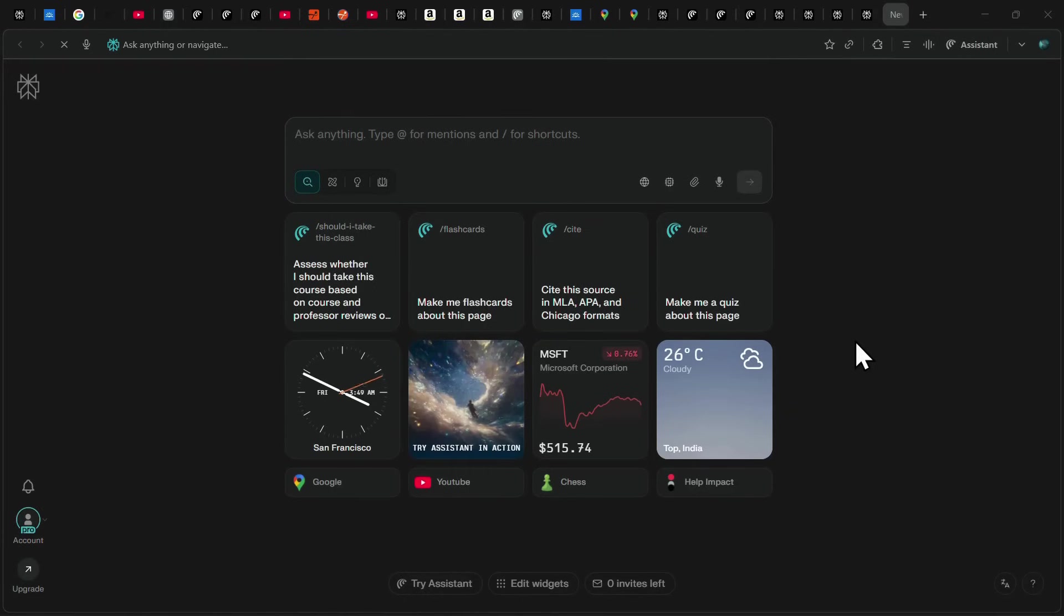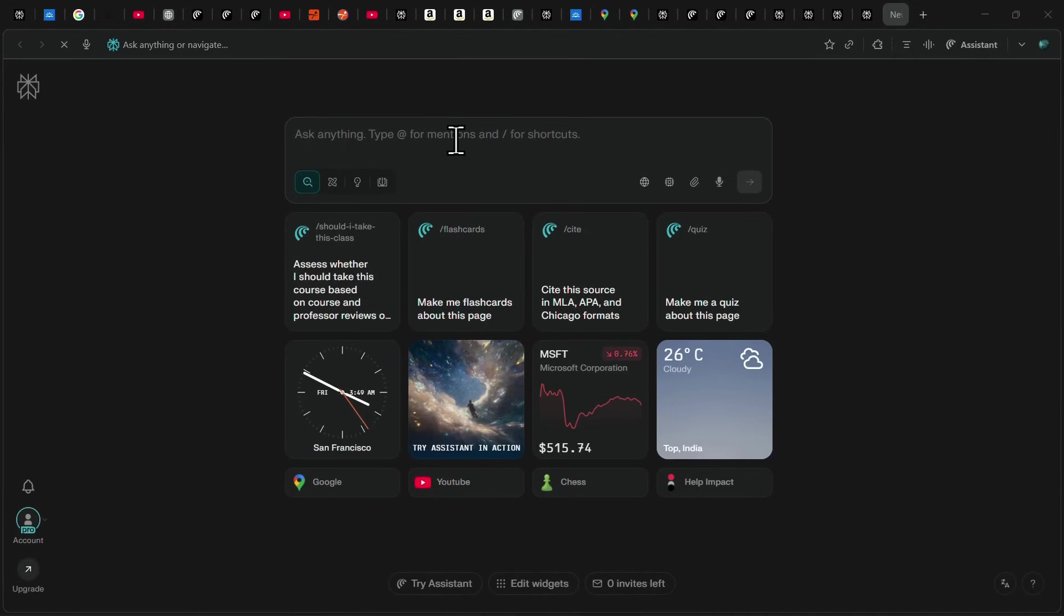Now let's look at the next travel-related use case. Suppose you're visiting a place for the first time and want to plan something with very specific custom requirements. All you need to do is mention your requirements, and Comet will instantly create the perfect travel plan for you.